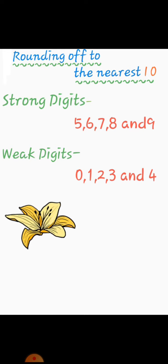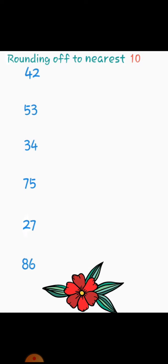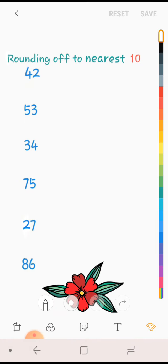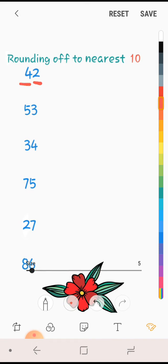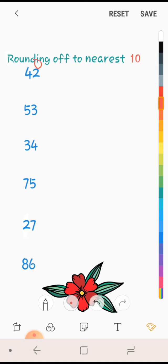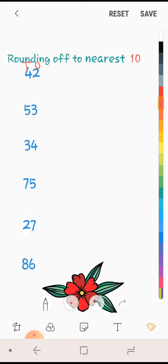Let's practice this here. Firstly, we have 42. This is ones and this is tens. Right here, this is ones and this is tens. We can see that 2 is weak, 3 is weak, 4 is weak, 5 is strong, 7 is also strong and 6 is strong.